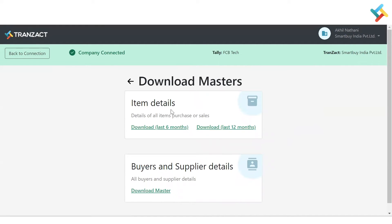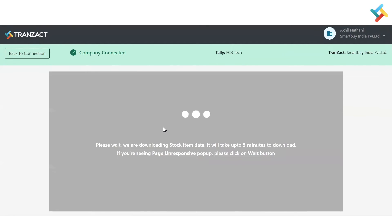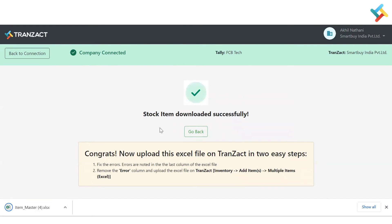Click on Download Master Data. From here you can download your item details and buyer/supplier details. We have provided options to download the last six months or last twelve months of data. Once you click on Download Last Six Month Data, it will download an Excel file of your item master. In the Excel file there will be an error column highlighting what important data is missing, so you can make corrections and then upload it to TransACT using the bulk upload feature.